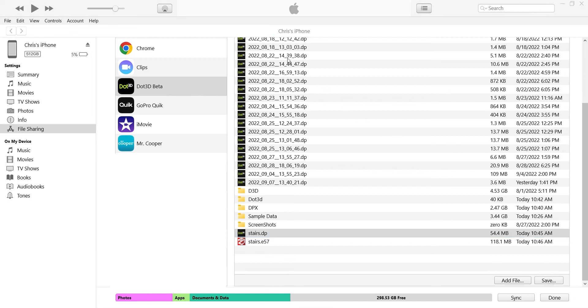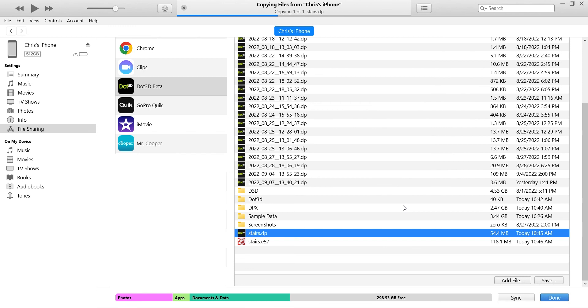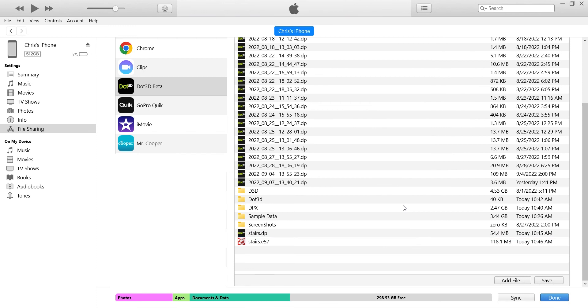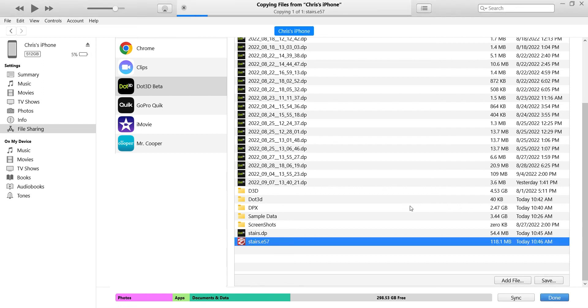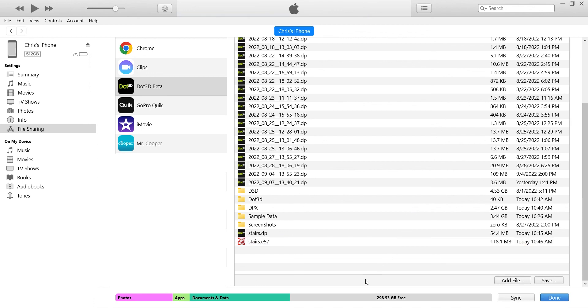It's important to note that the other folders you see here under my dot 3D folder cannot be opened from here within iTunes, so that's why any data you're transferring needs to be saved in this top level dot 3D folder as we're doing here, and also now doing the same transfer with the E57 file.